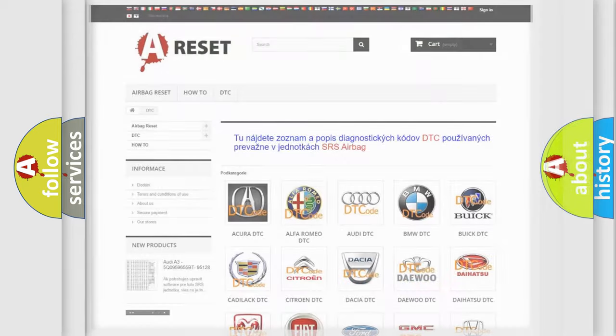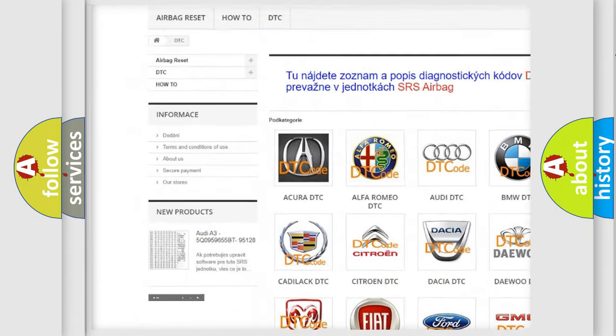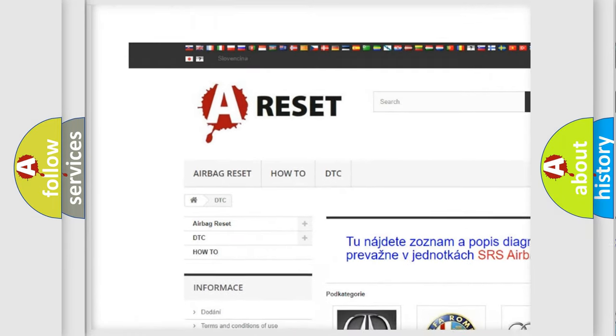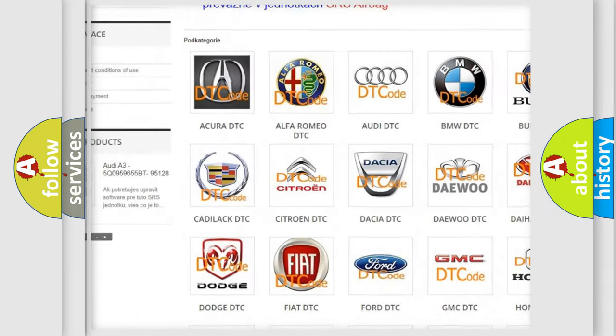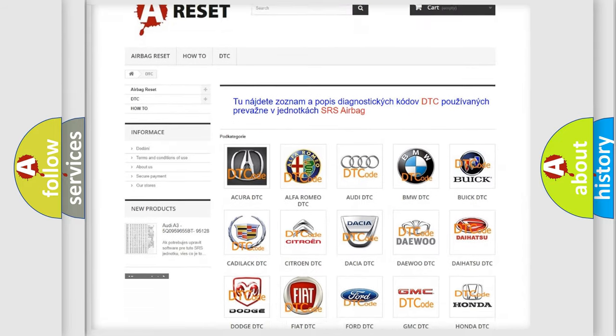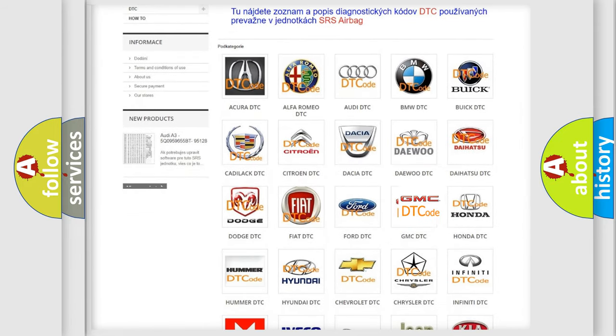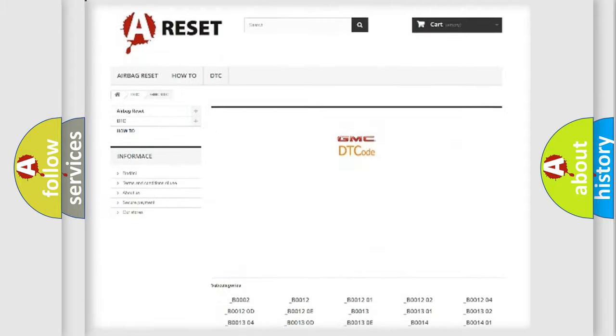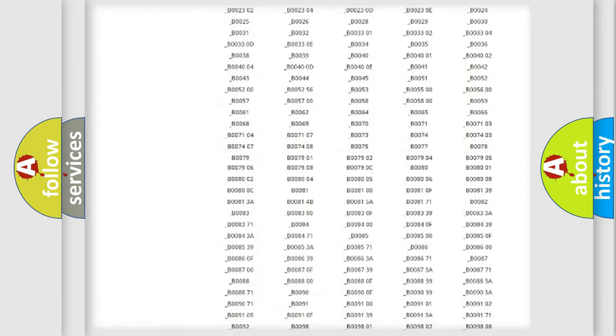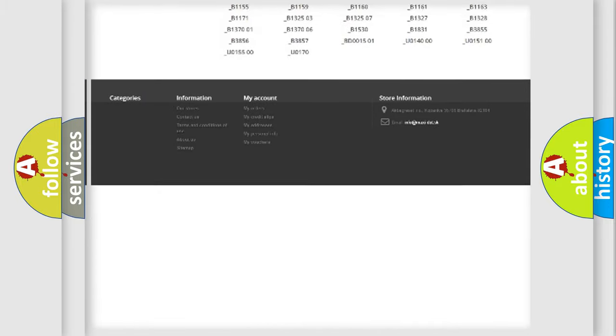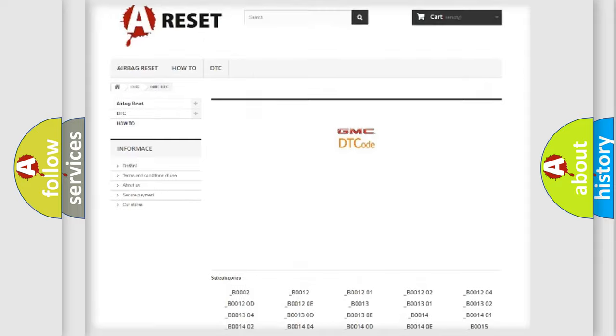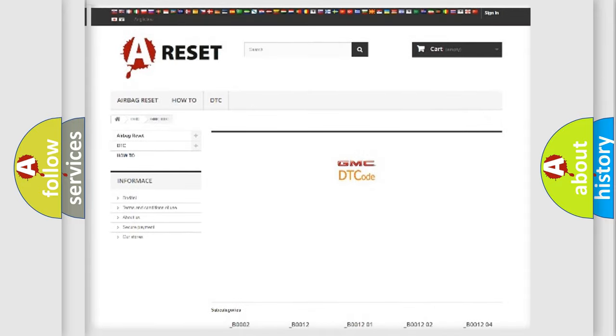Our website airbagreset.sk produces useful videos for you. You do not have to go through the OBD2 protocol anymore to know how to troubleshoot any car breakdown. You will find all the diagnostic codes that can be diagnosed in GMC vehicles, and many other useful things.